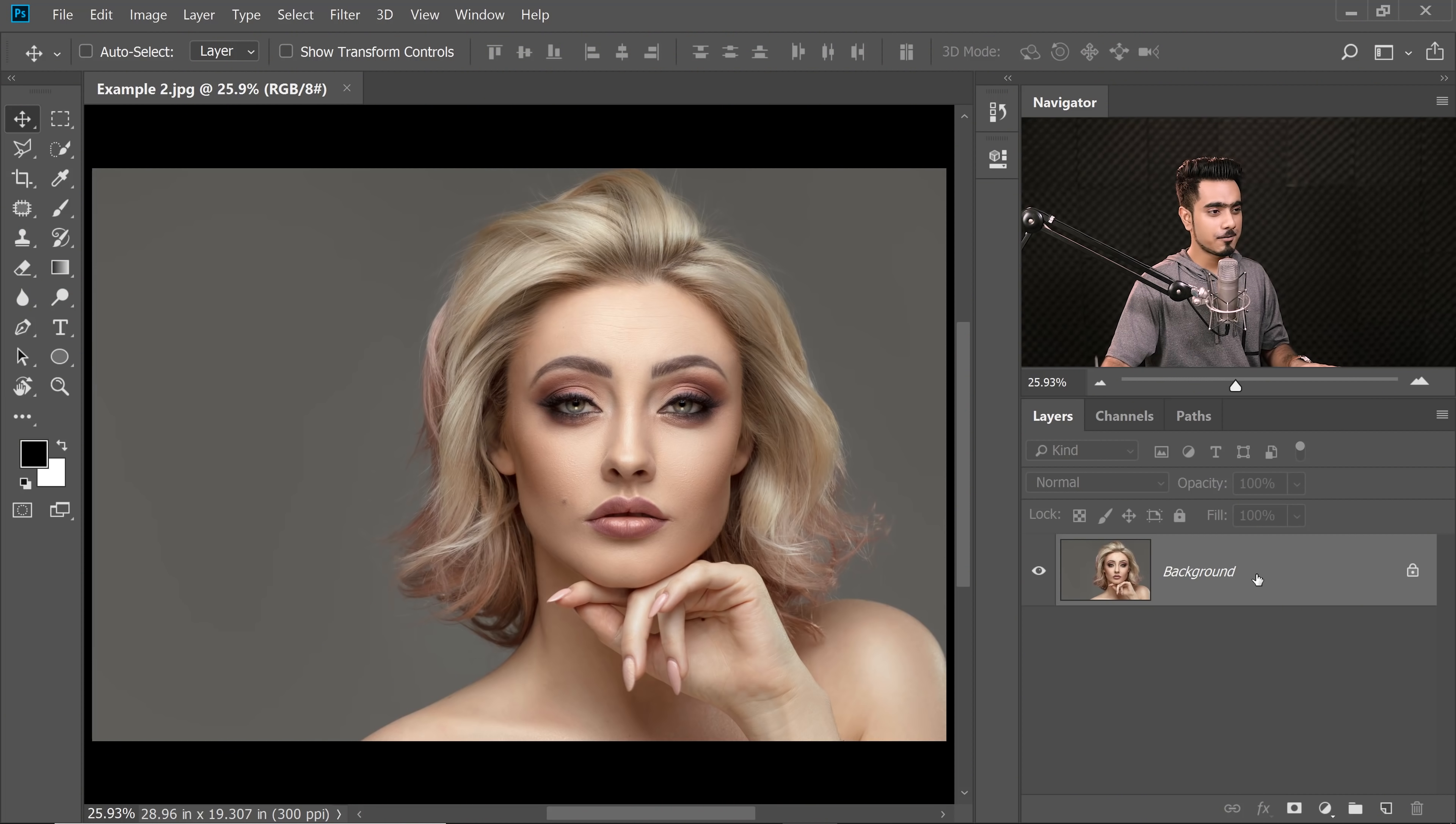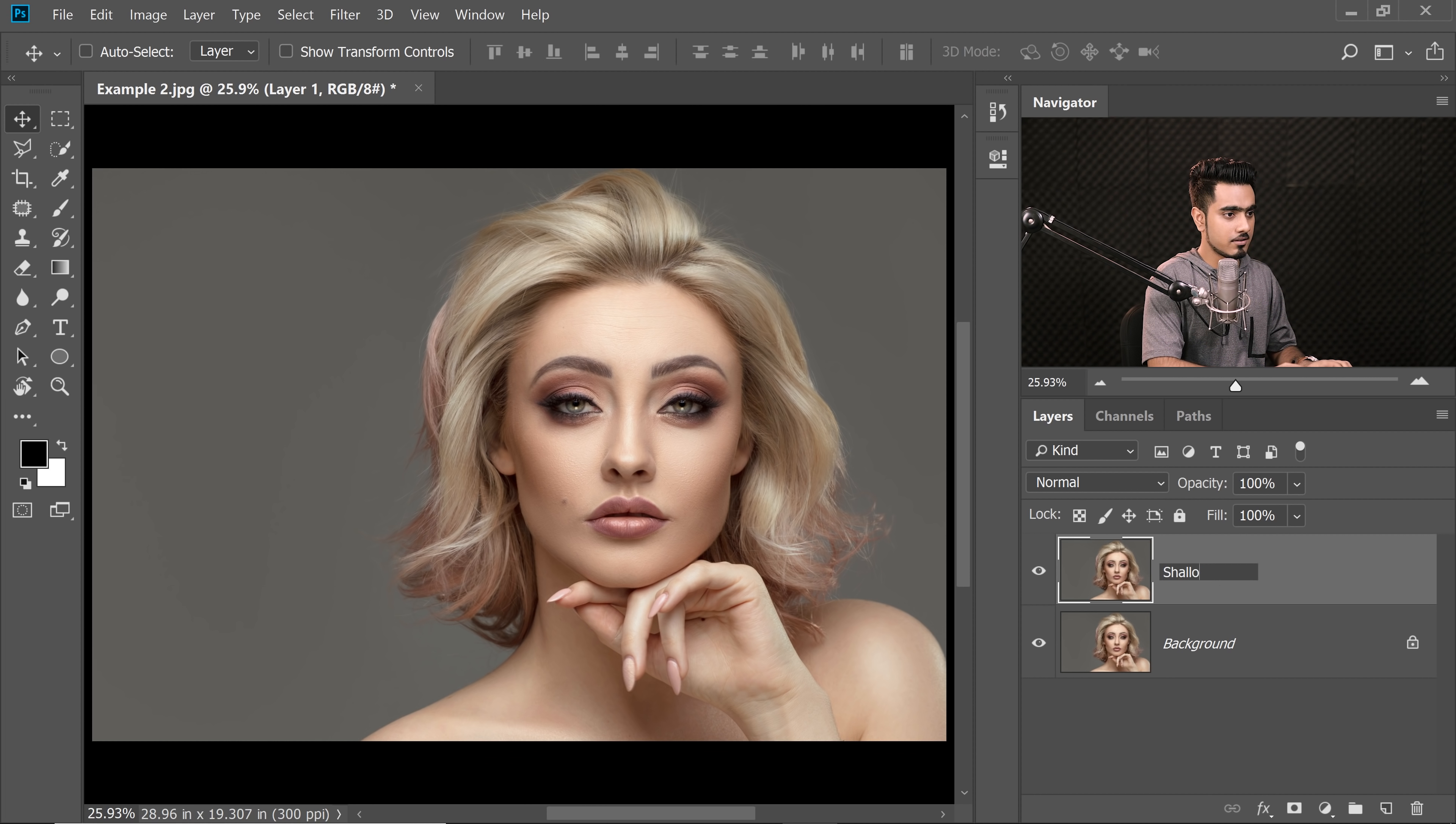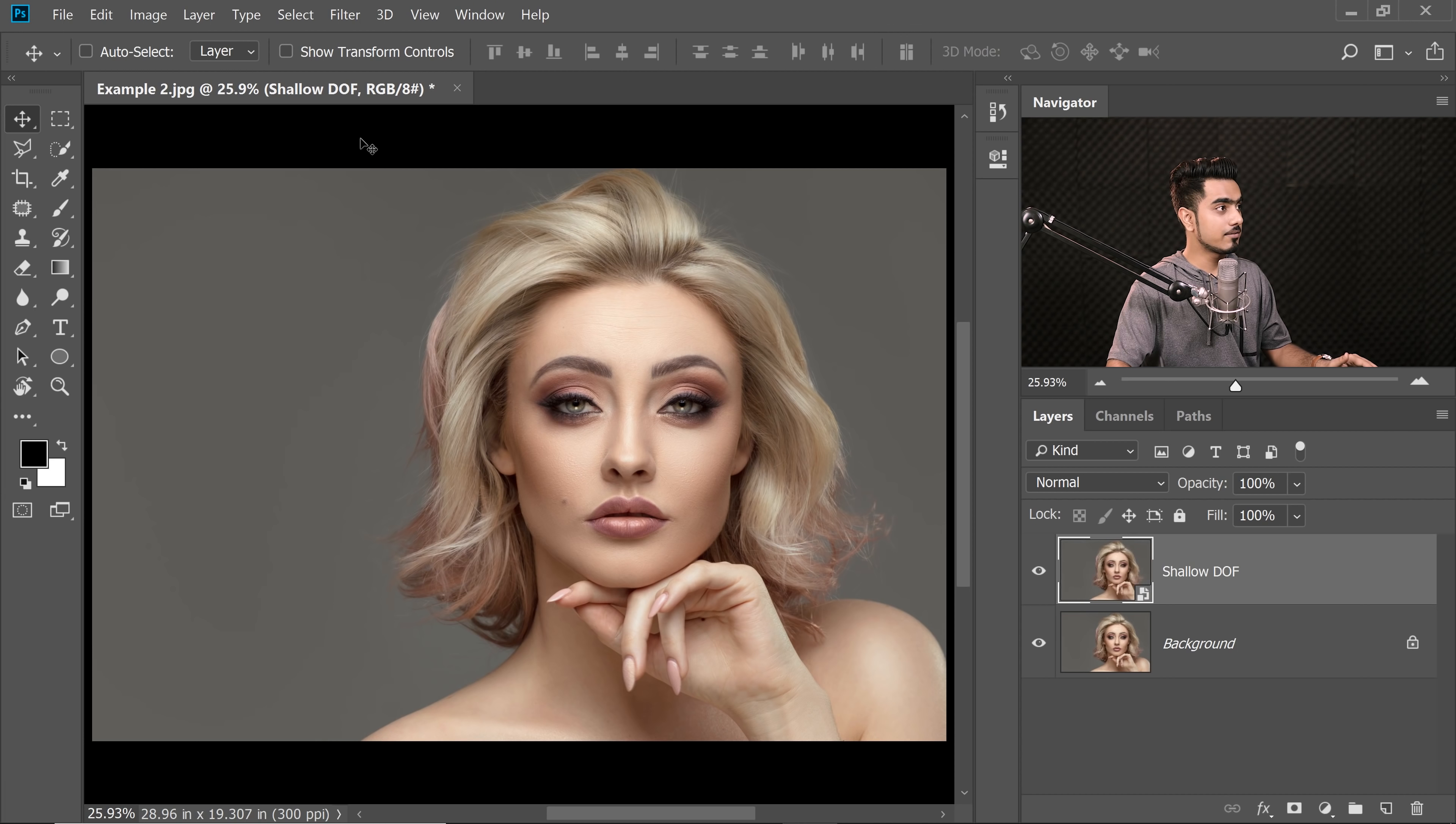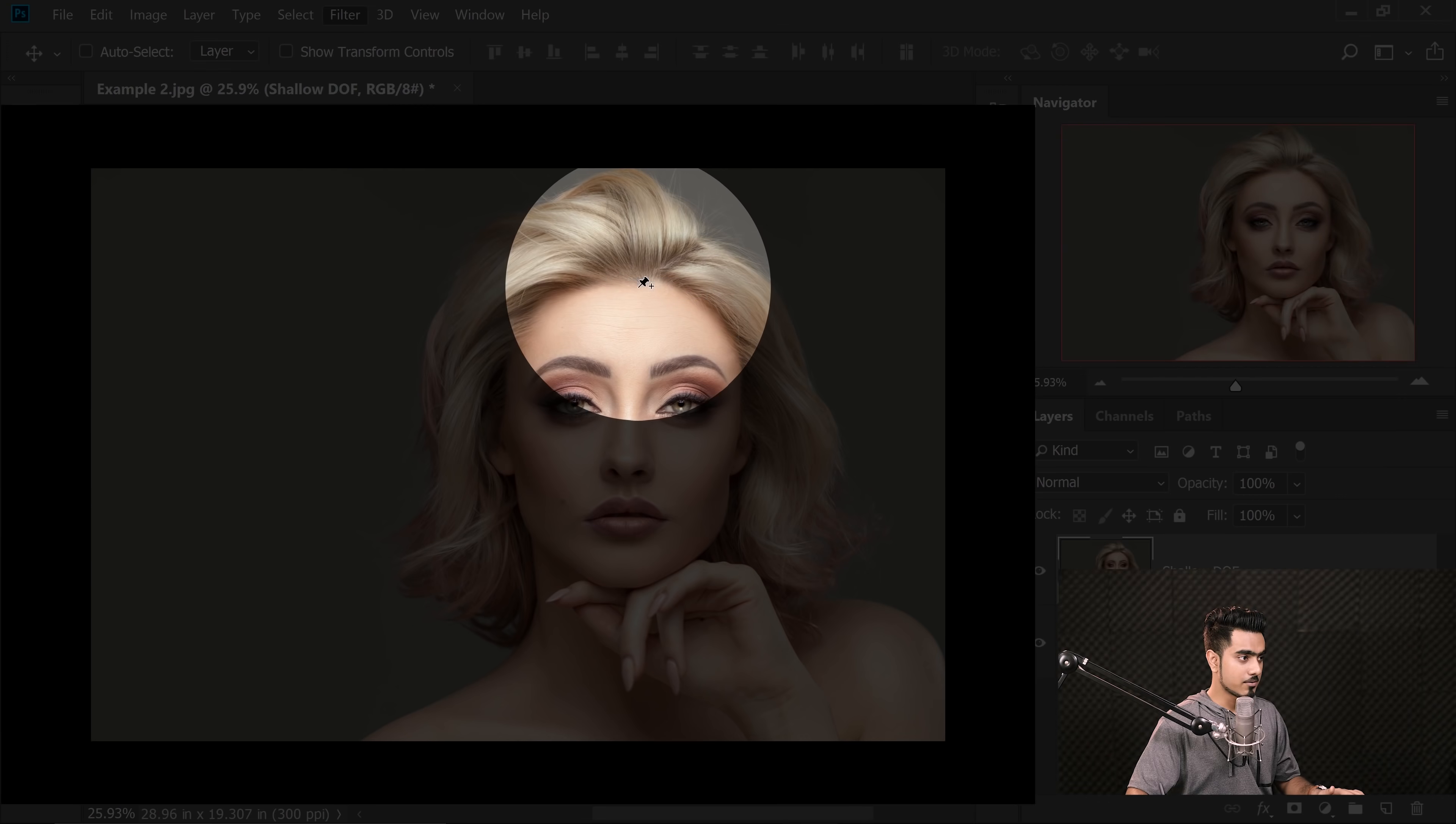So with the background layer selected, as usual, press Ctrl or Command J. Now let's name it Shallow DoF, Filter, Convert for Smart Filters and then hit OK. And now what we do, we go to Filter again, Blur Gallery, and let's start with Iris Blur.